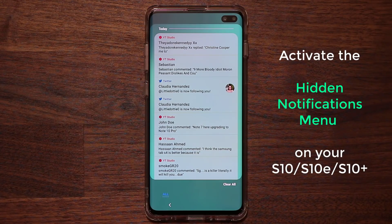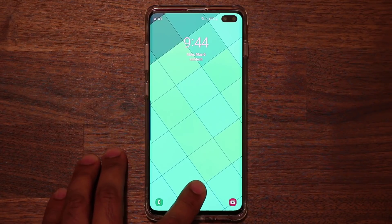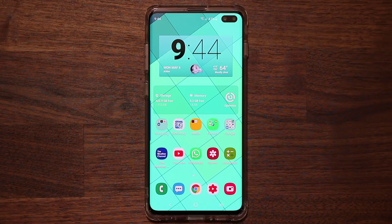That menu actually stores all your notifications in this area. In this video I'm going to show you how to activate this, how to start using it, different methods to access it, and also how to customize it a little bit.